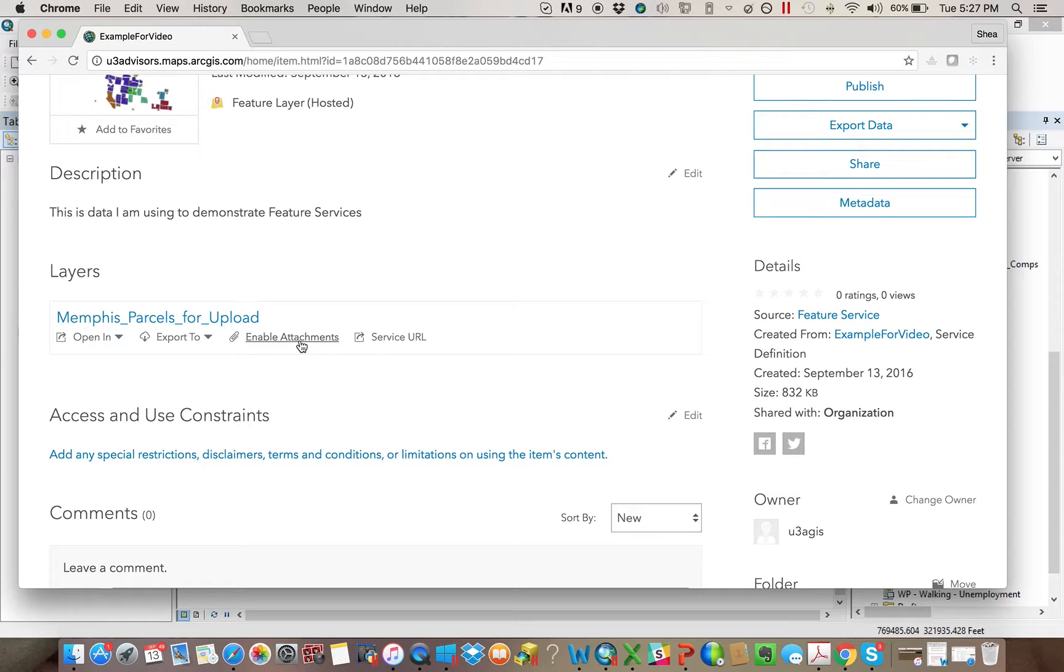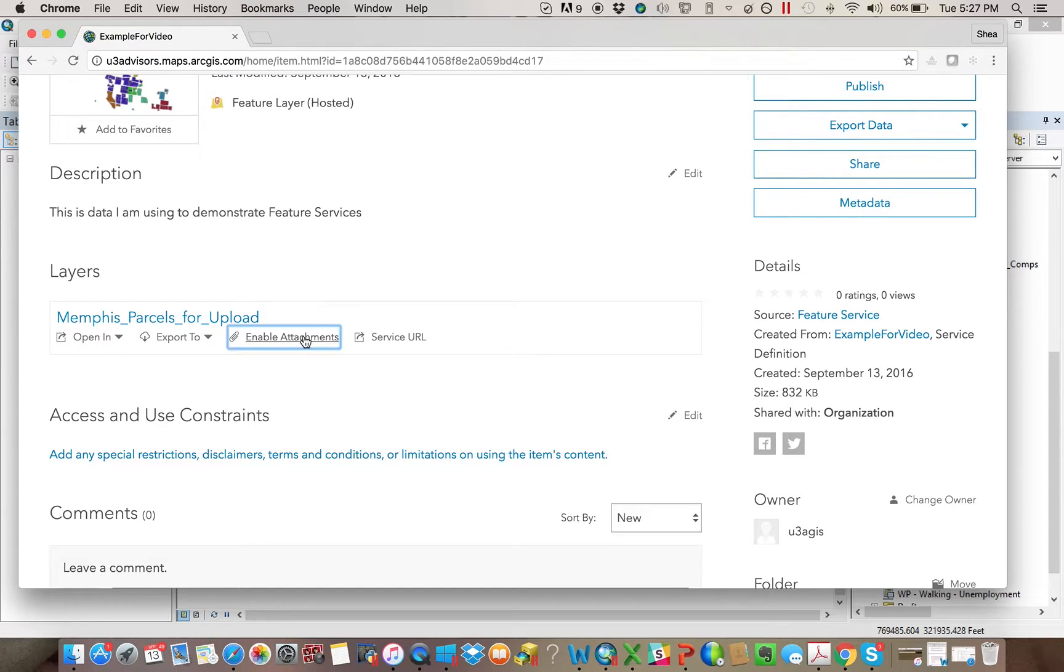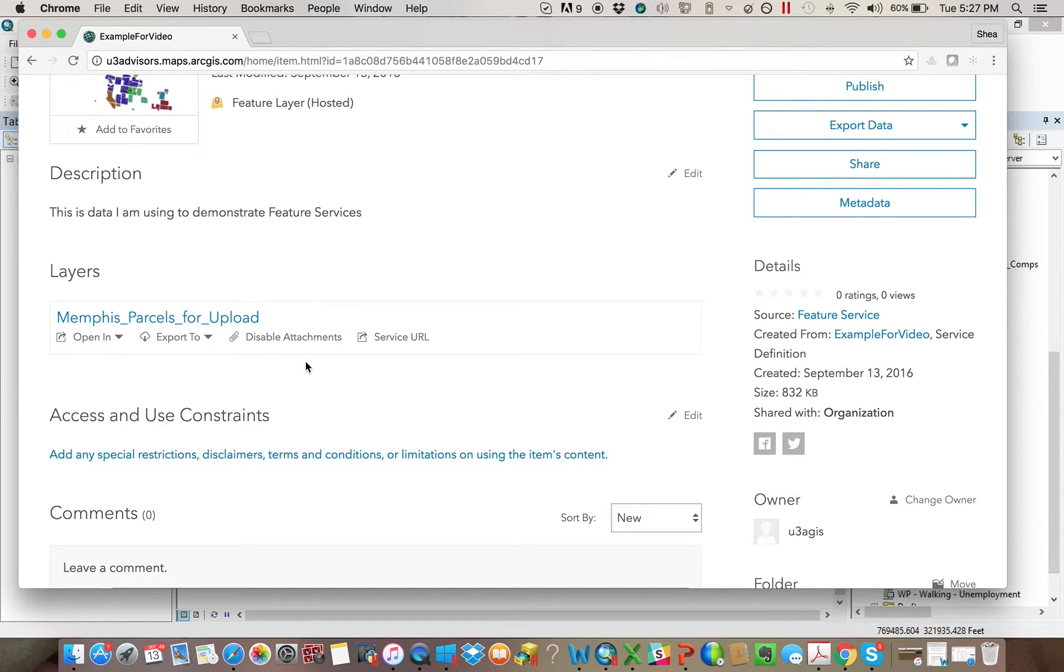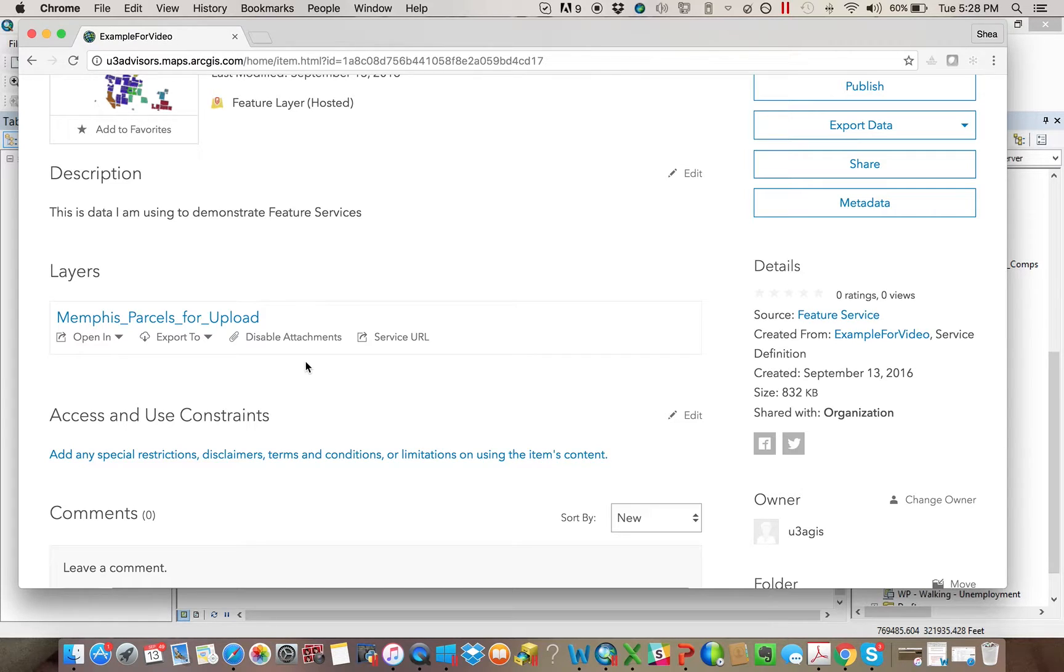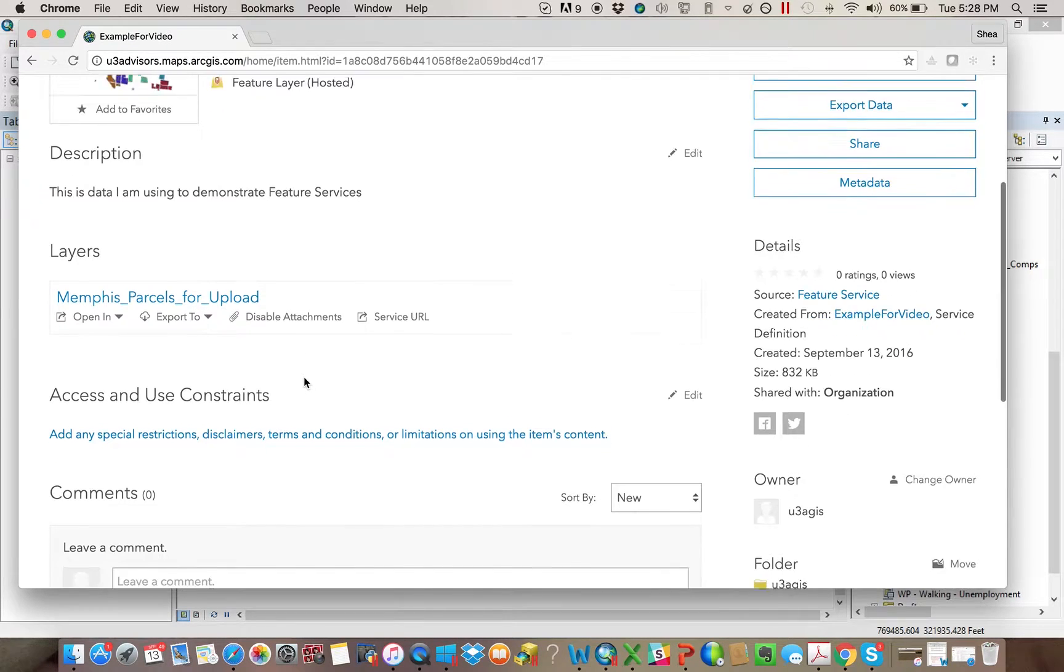Kind of a neat thing here, this will be refreshed again when we do the collector video, but this is always a good thing to do. You want to enable your attachments. Because what that allows you to do is actually take pictures or videos that are associated at a geotag level and then later download those informations or display them in kind of a pop-up window.